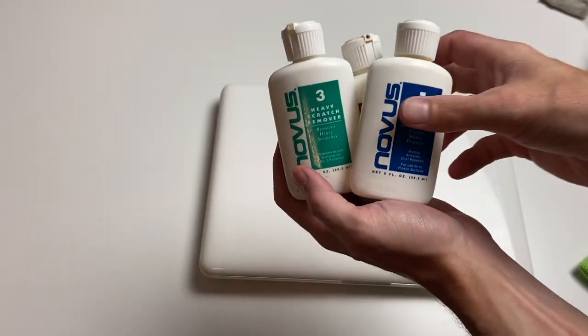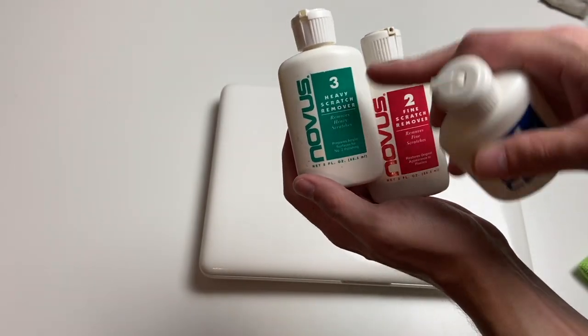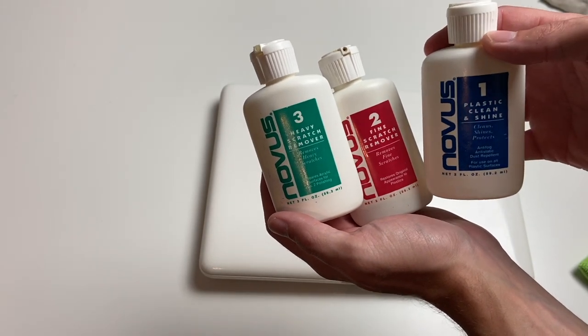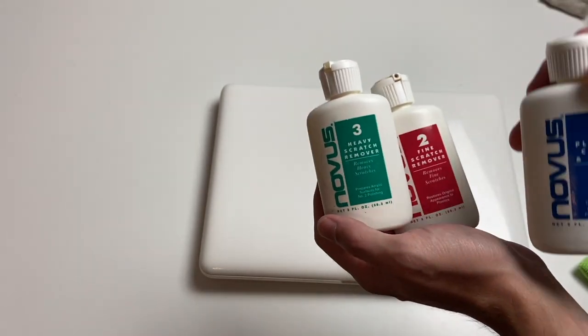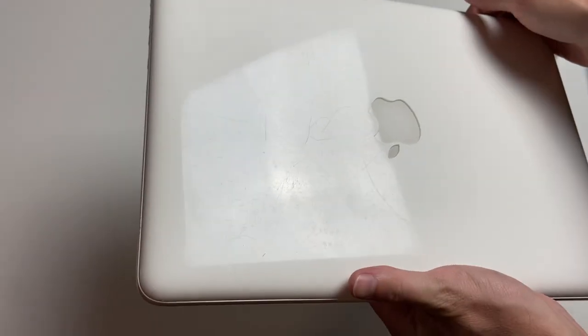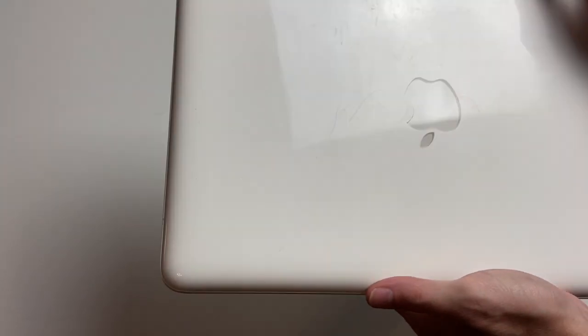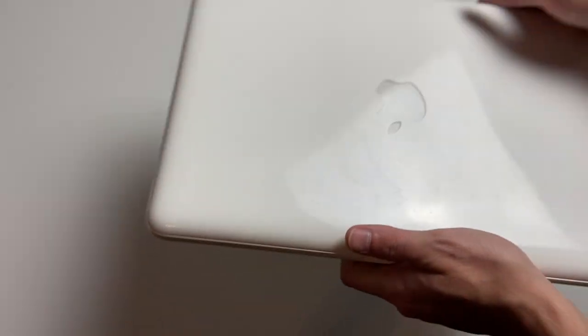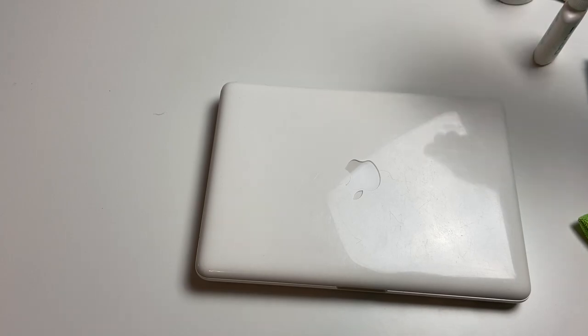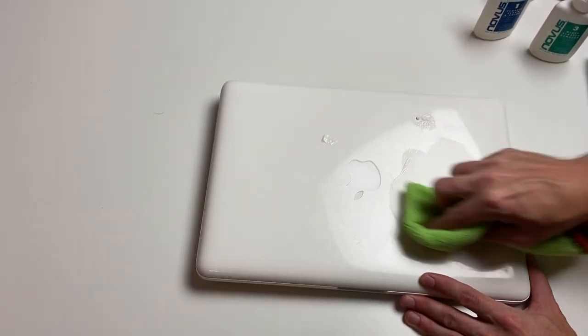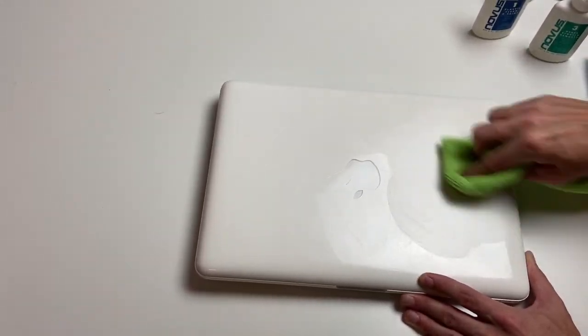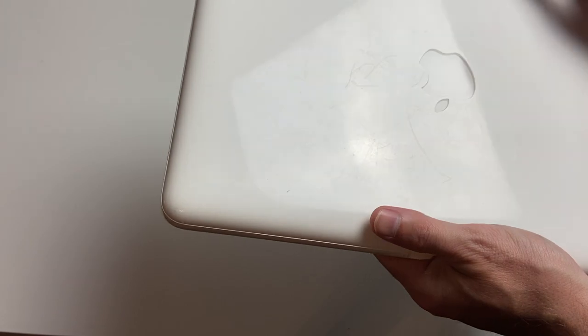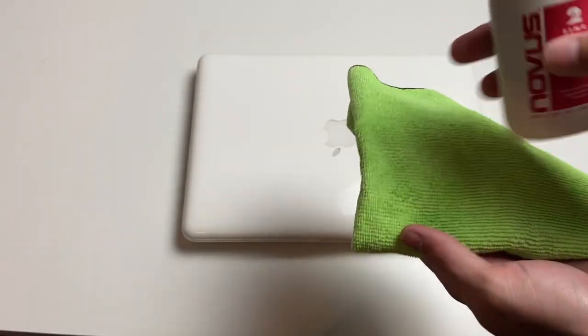Now, for the top of the laptop, I'm going to try this. I have this little system I bought a while ago by Novus, and as you can see, we have a heavy scratch remover, fine scratch remover, and then a plastic clean and shine. So we're going to go through these and just see if we can get the top of the MacBook to look a little bit better. Here it is in its current state. As you can see, it is quite scratched up, and I'm pretty sure any white MacBook you see now probably won't look very good unless it's had some sort of cover on it. So we're going to go ahead and go with the heavy scratch remover first.